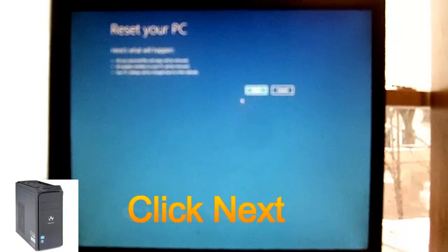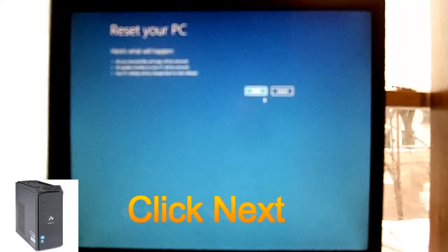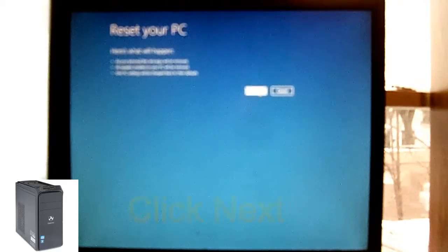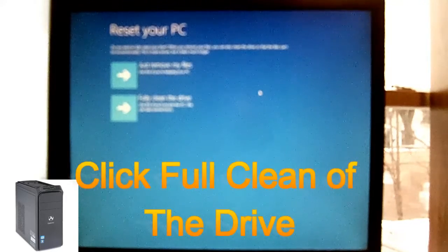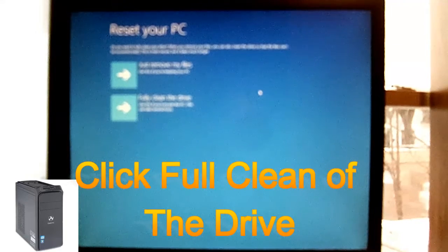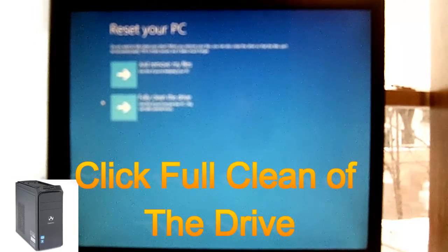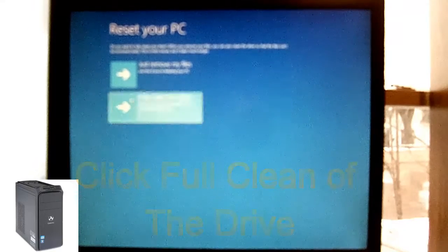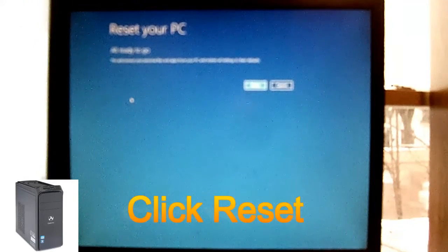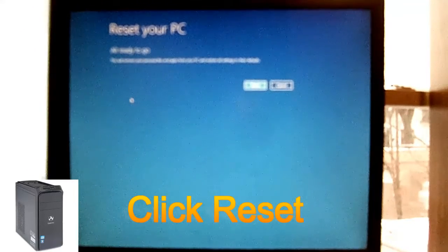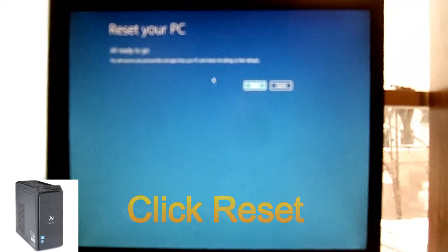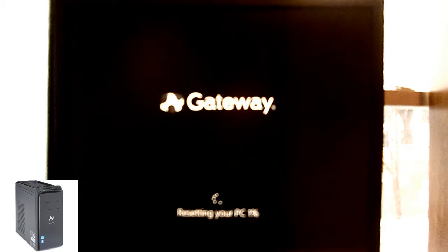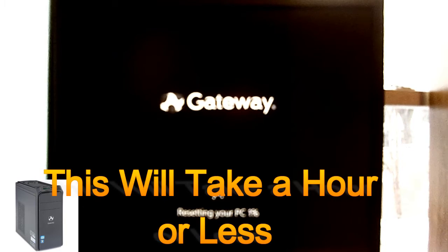When this pops up, just go ahead and hit next. I want to do a full clean of the drive. As I said, it's going to wipe all the files. And go ahead and hit reset. And there you go, starting to reset the computer now.